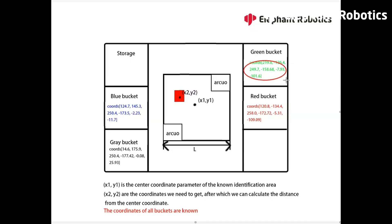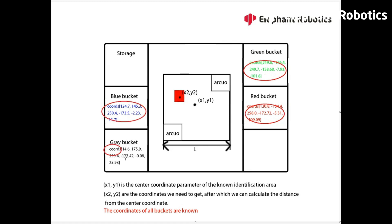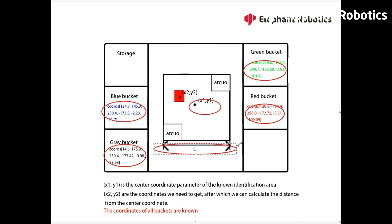In this scenario, various parameters of the AI kit are already set up, such as the height of the camera, the coordinates of each bucket, the length of the ArUco board, and the center coordinates of the ArUco board. What we need to know is the center coordinates of the wooden block.